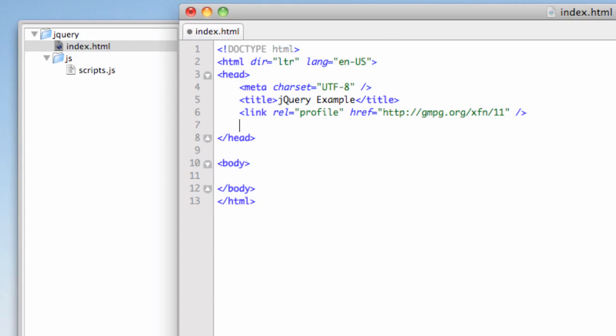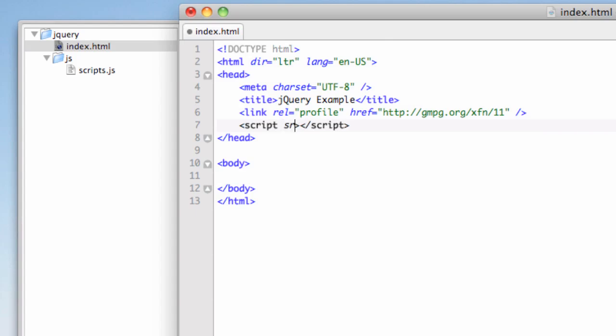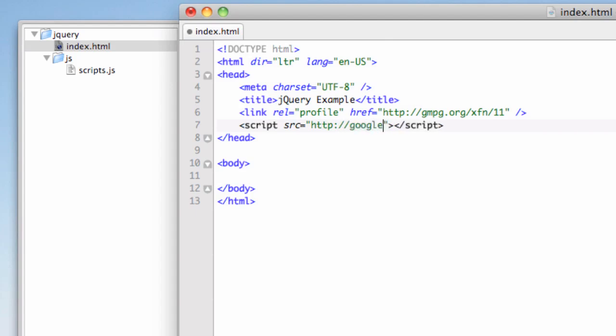So anyway, what we're going to do is use the script tag. So I'll write script, and we're going to go ahead. Remember, this tag closes. So let's go ahead and close the script tag. And we're not going to write scripts in here, but I'm going to link to an external one. This is the one that Google will serve up for us. And I'm going to write source src equals. And then this is a link. It's going to be http colon slash slash google.com slash jsapi.